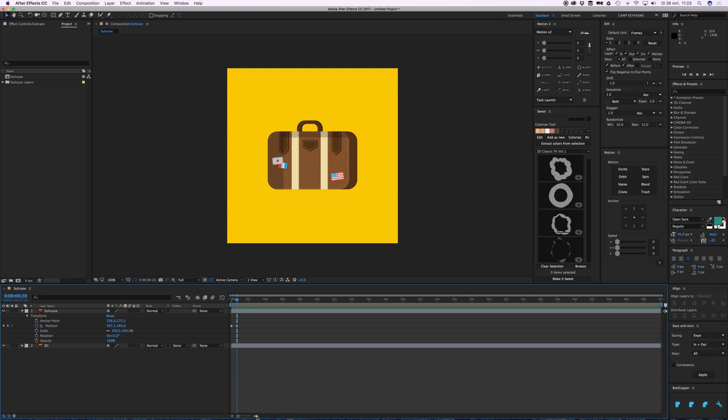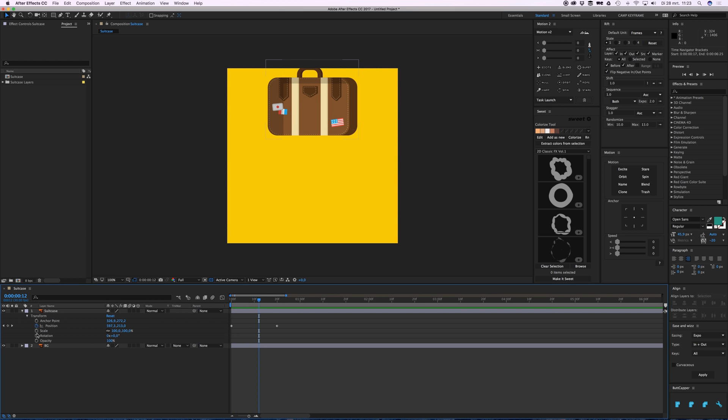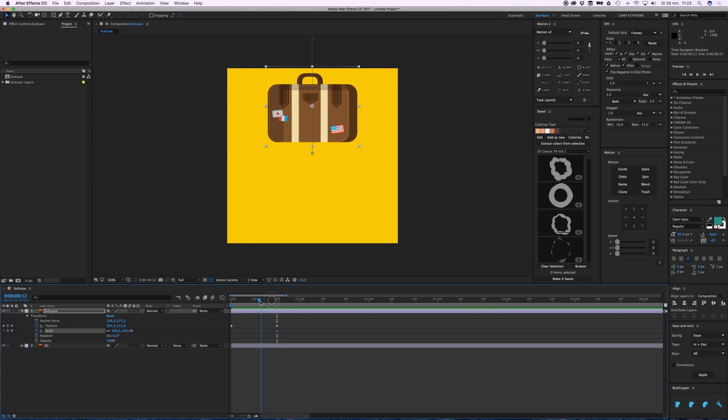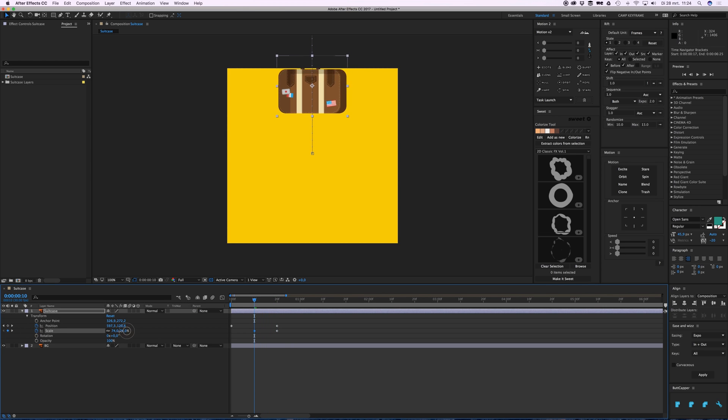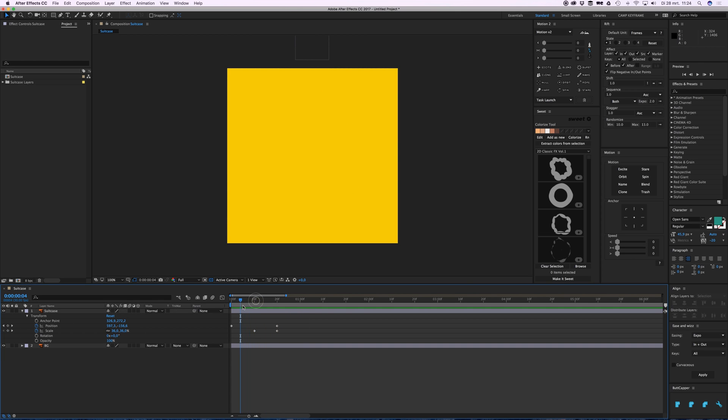And I go to scale, and it also needs to be this big, so click scale, and maybe here it starts at this size. So now it grows bigger.